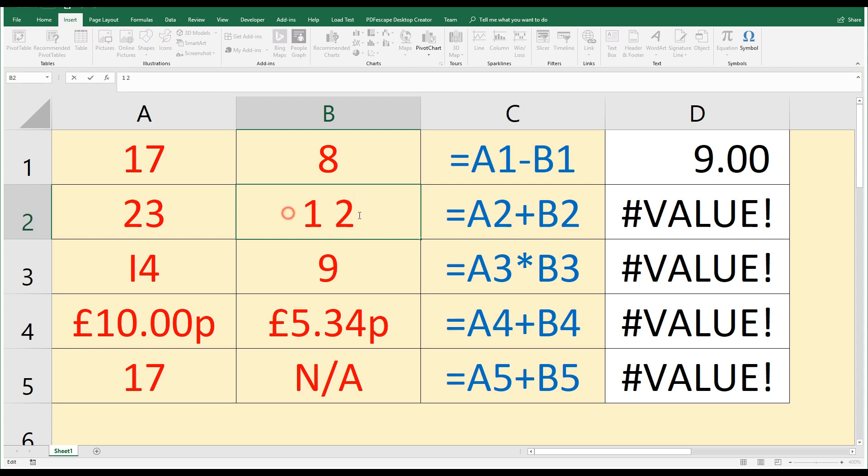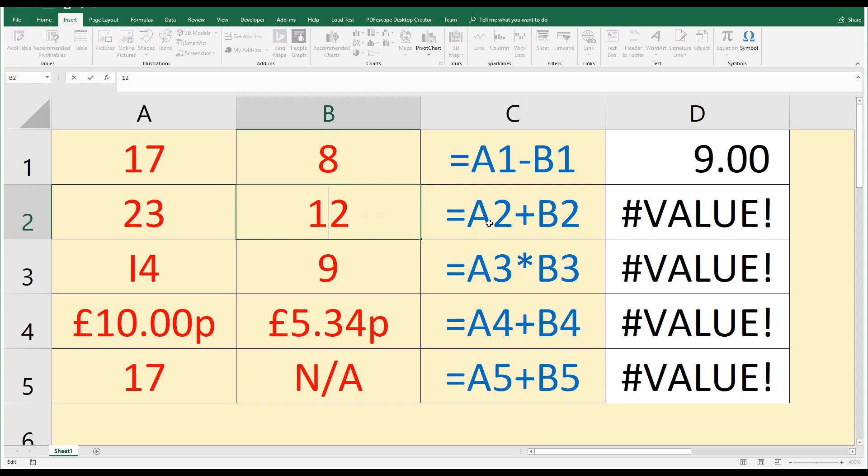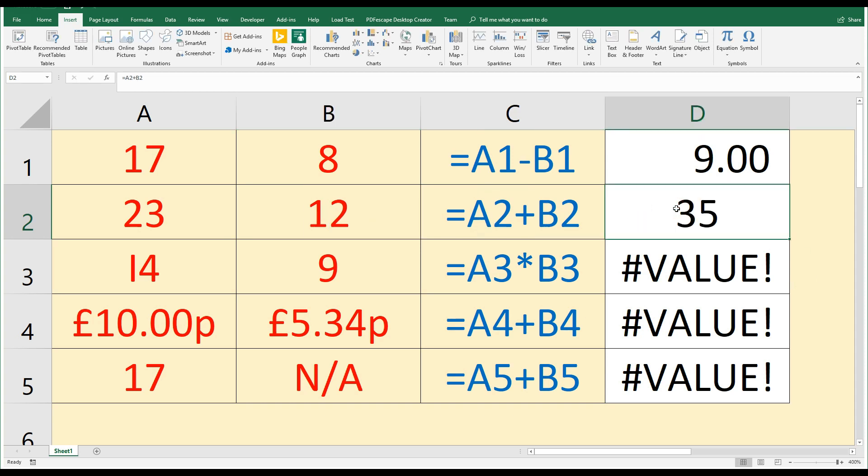So if we have a space in here, what we need to do is get rid of that space, close that number up, press enter, and now my formula is working fine. So just watch if you have that value error whether any of the numbers you're calculating with have those extra spaces in them.